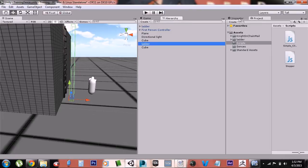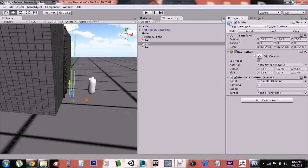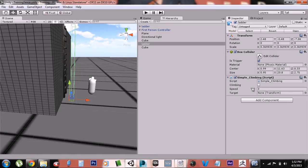As you can see in the Inspector, it has a simple box collider and it's a trigger, and it has the simple climbing script on it. Now everything in the climbing script is commented, so you shouldn't be too confused if you're new to Unity.